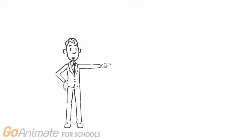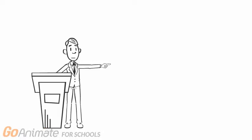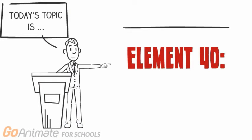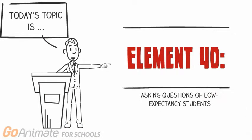This week's discussion posting will take a look at element 40, asking questions of low expectancy students for Duane Stutzman at William Woods University.